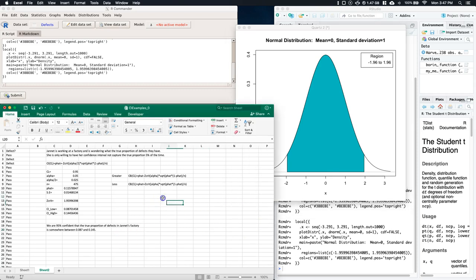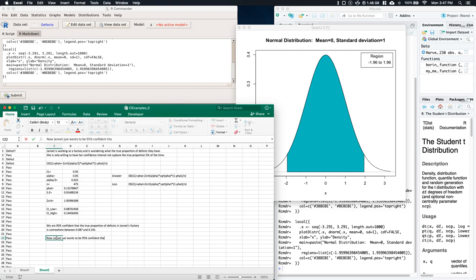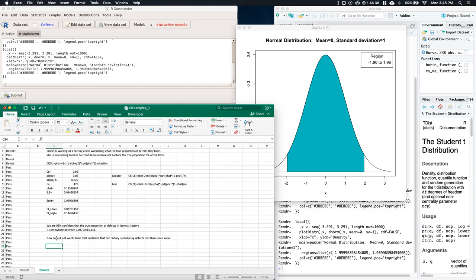Now in order to do our confidence bounds, let's say that Janet wants to be 95% confident that her factory is producing defects less than some value. We need some new things now - we need a new z-critical.